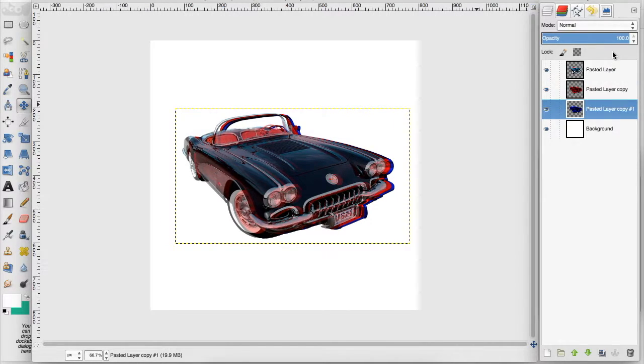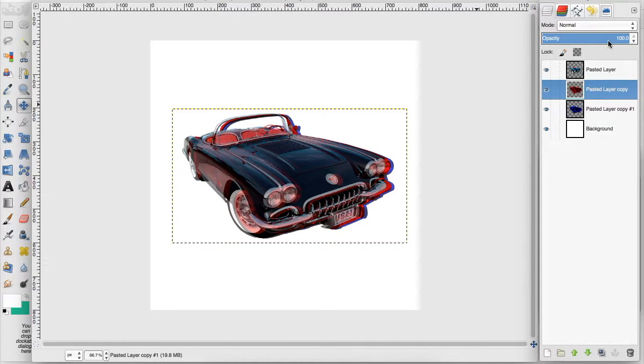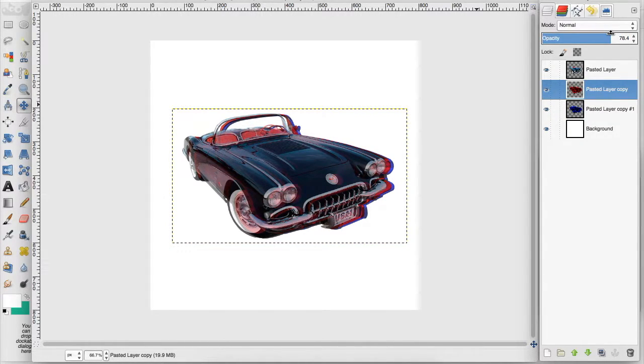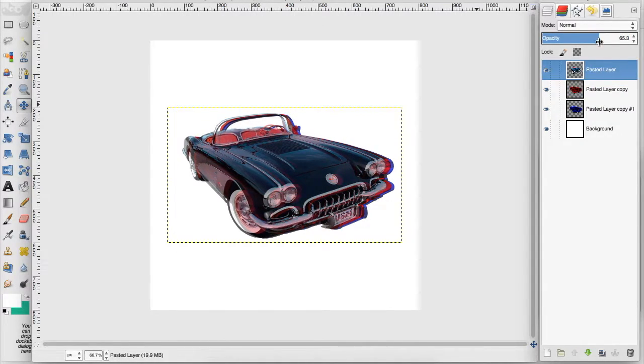And we can also turn the opacity down on these red and blue layers to make them a little less harsh. I'm going to turn this down just a little bit more.